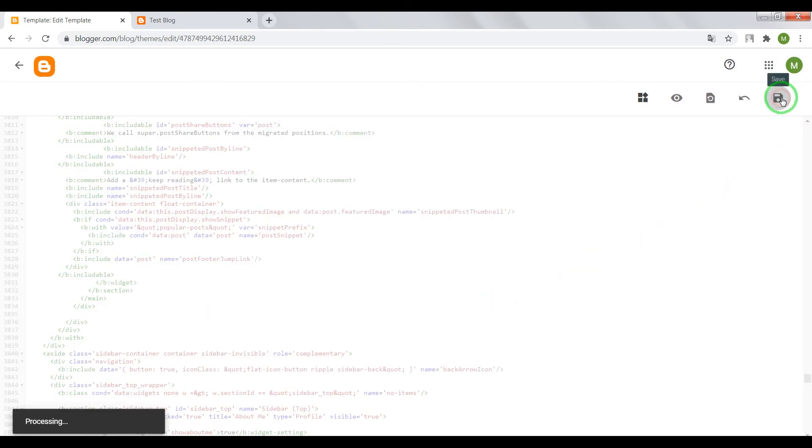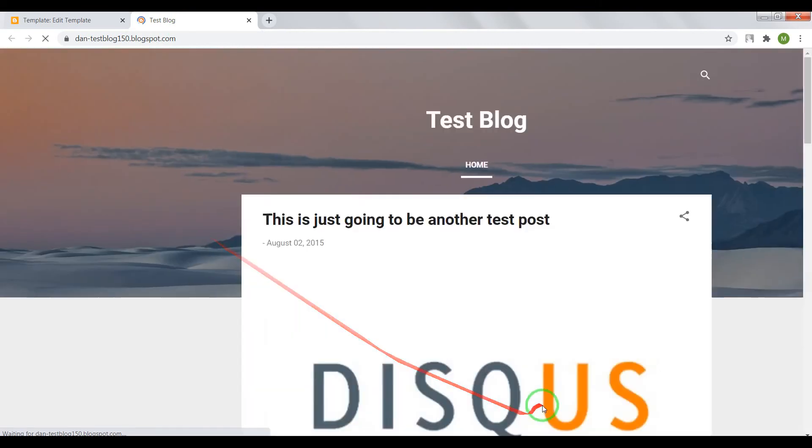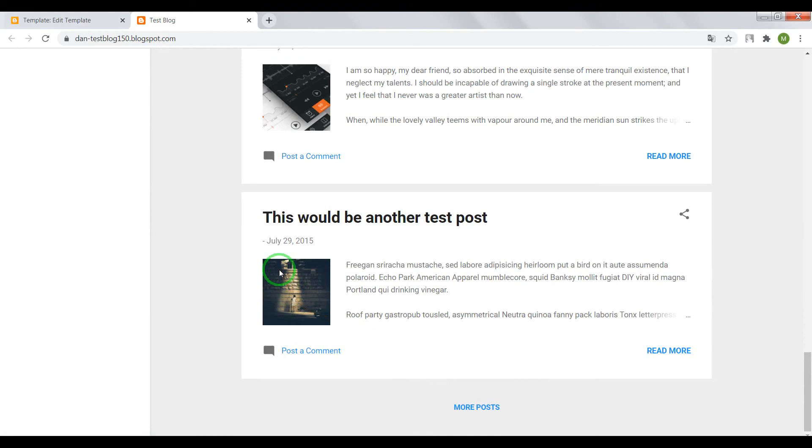Now save settings and check the result. Great. So if you like this video click on thumbs up and subscribe to my channel. Also if you have any questions write in comment below.